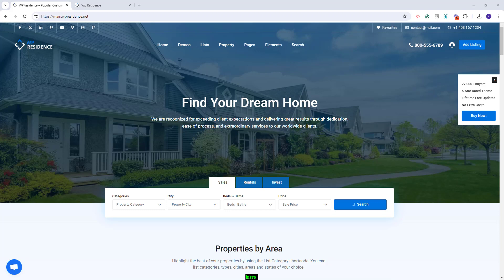Hi, I am Roxana from VP Estate, and in this video I will show how to create a custom contact page with Elementor for the VP Residence theme.